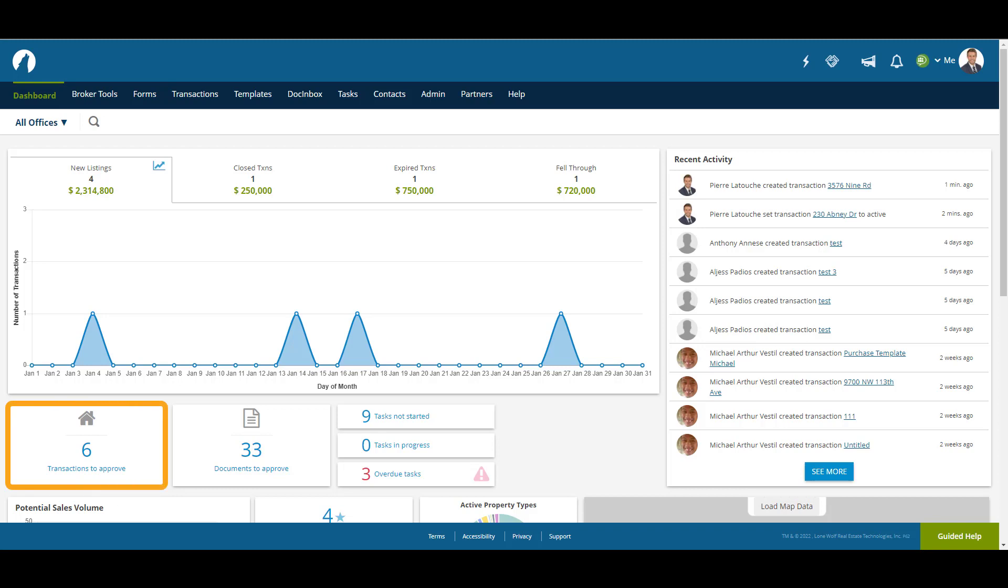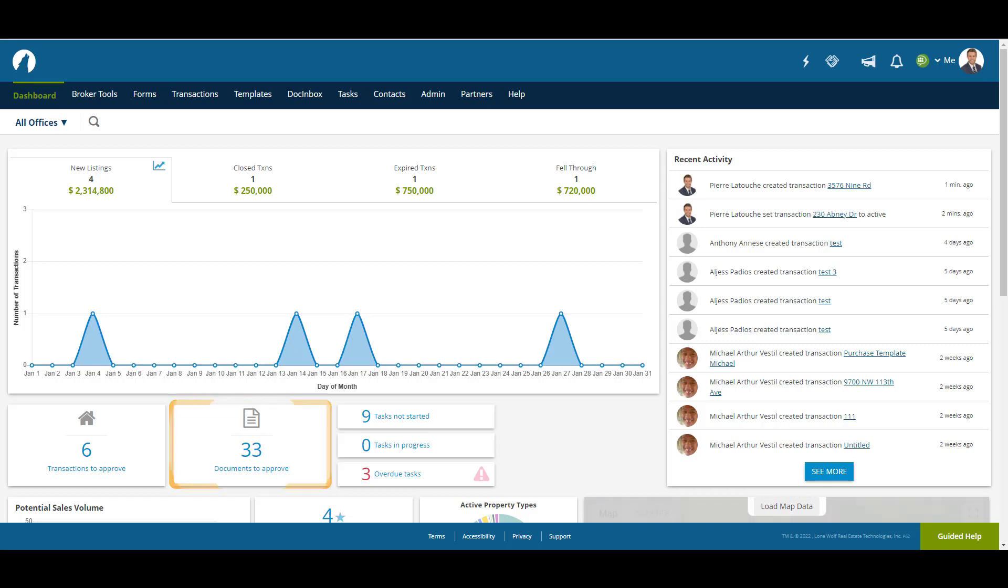The Transactions to Approve box shows the number of transactions that users have sent for approval. Clicking on it will take you to a Run Report screen with more detailed information. This is also where you would access the Rapid Review function if you've opted to turn that feature on. The Documents to Approve box shows the number of documents that users have sent for approval. Clicking on it will take you to a Run Report screen with more detailed information.